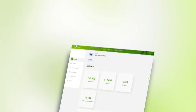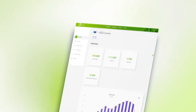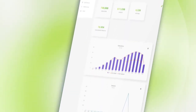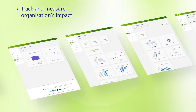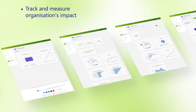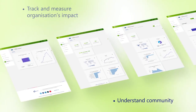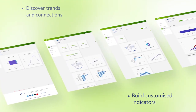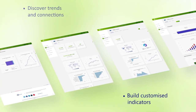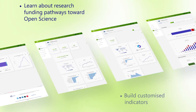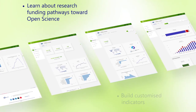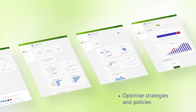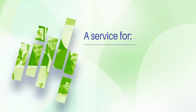Open Air Monitor helps funders, policymakers, and research-performing organizations to: track and measure their organization's impact, understand their community, discover trends and connections, build their own customized indicators, learn about research funding pathways toward open science, and optimize their strategies and policies.